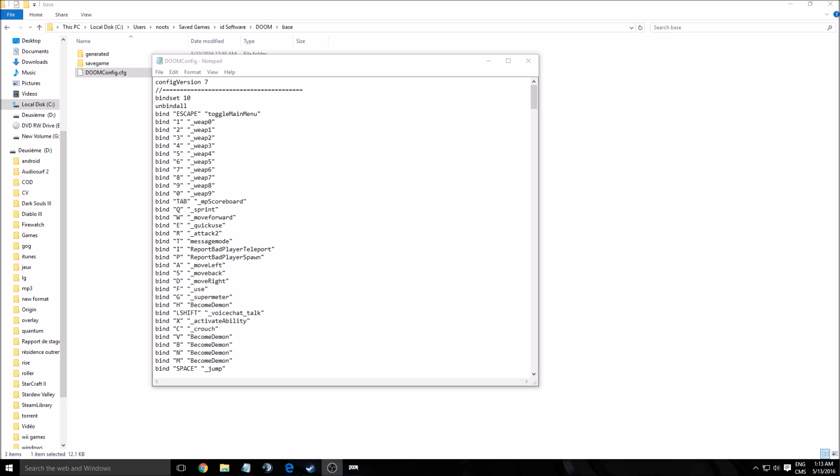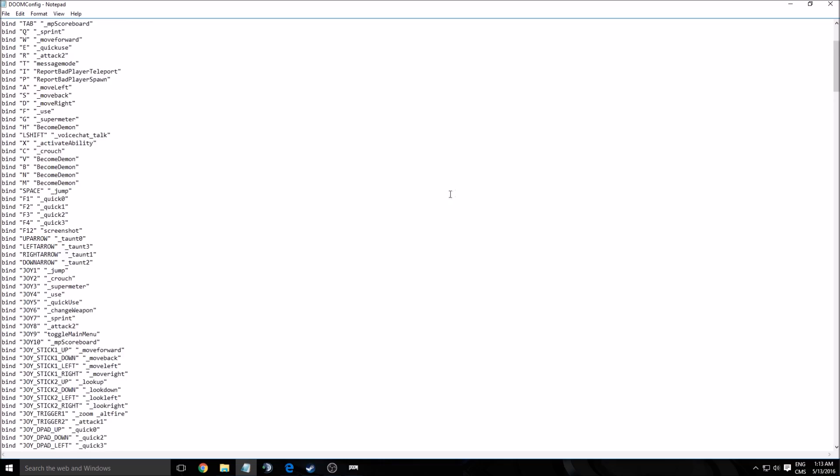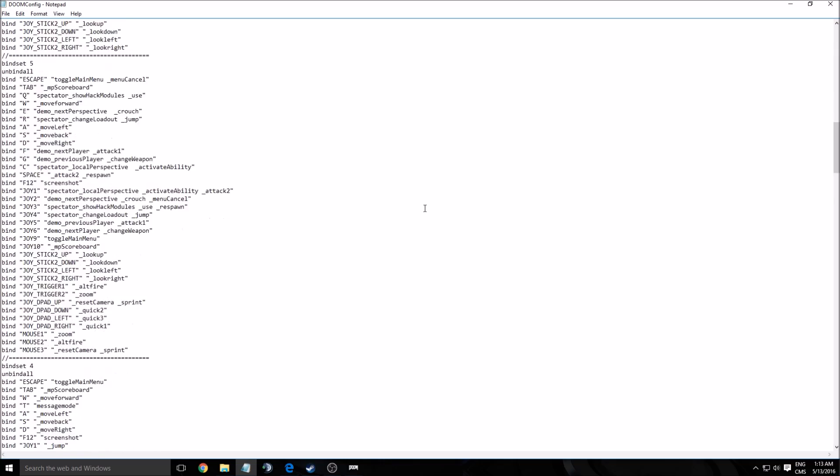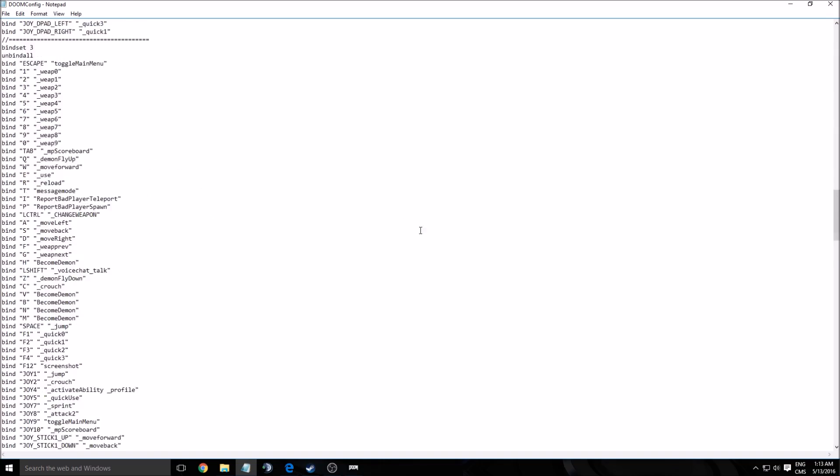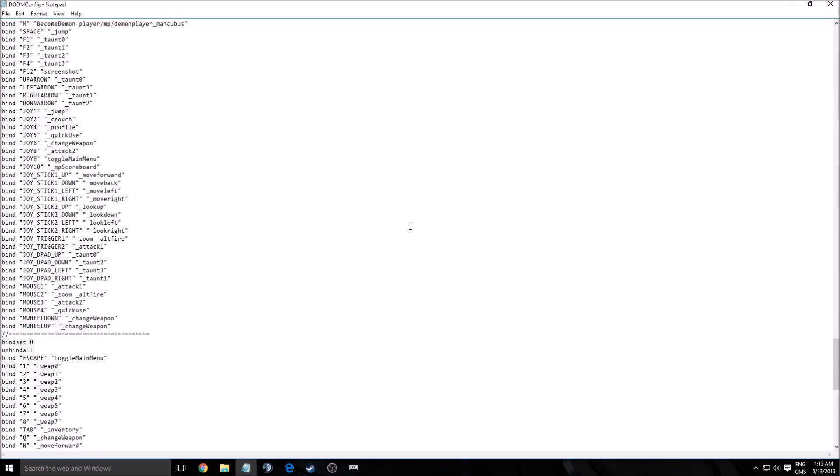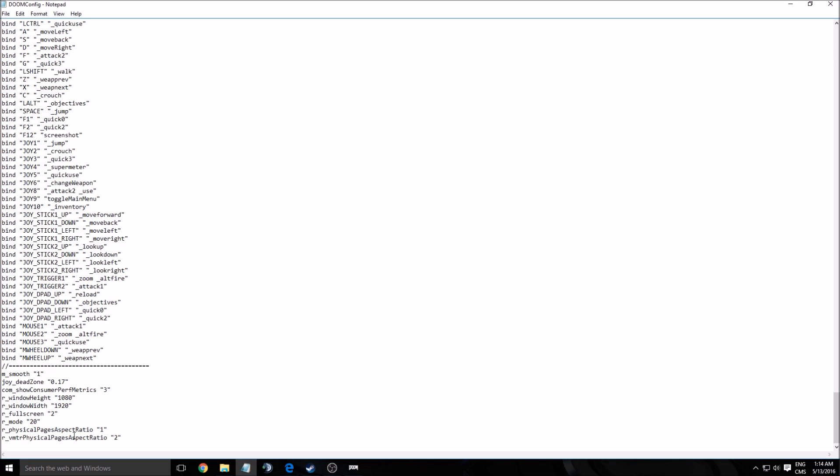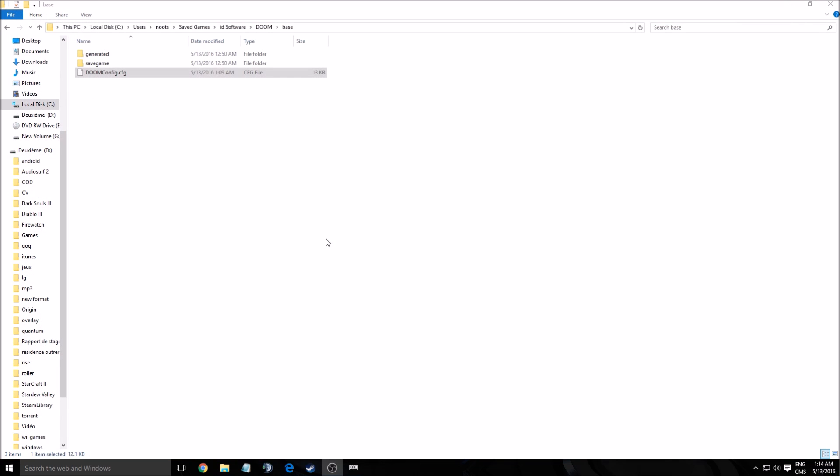So the first thing that I've found for this game is you can see in C drive, user, the name of the user, saved games, ID software, Doom base, you will see a config file. But the thing is in the config file you will not see some graphic parameters except here. Those are pretty basic. So yes, you can change it, but you can't do very much with this.